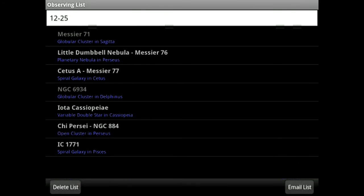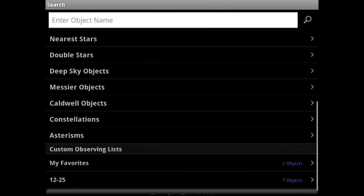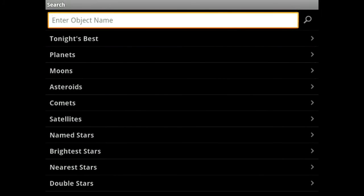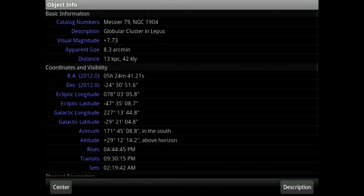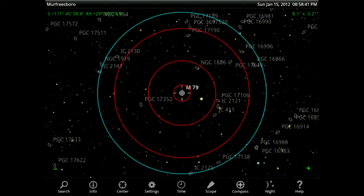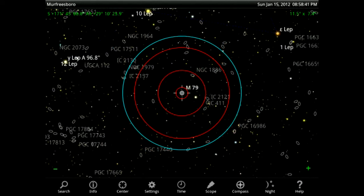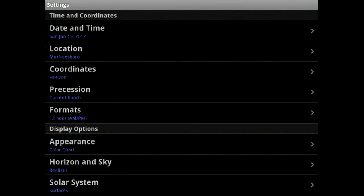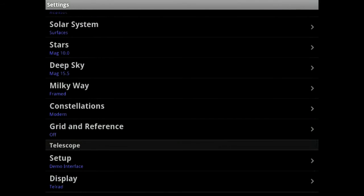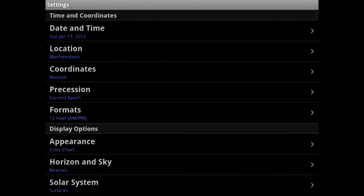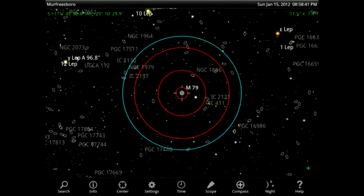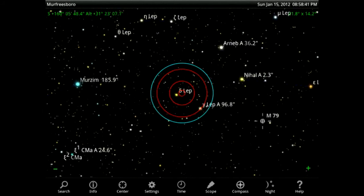You can look at your observing list — here are a few objects I've added to my 1225 observing list. If I choose one, I can call up information, delete it, or email it, which is useful for keeping track of what you're viewing. If I search for M79, I just put it in the search field and it calls up the information page. I can choose Description or center it — this is M79 now centered in the Telrad or finder field of view. The settings control how the program renders objects, grid overlays, and your location, which is very important to input accurately.